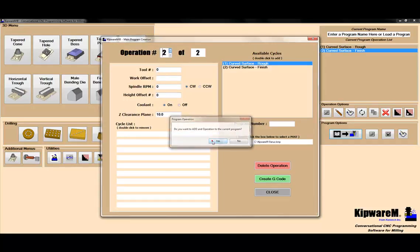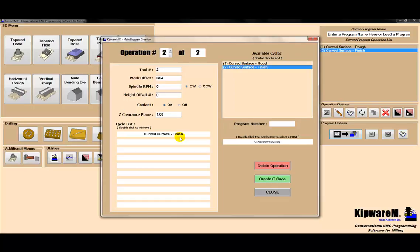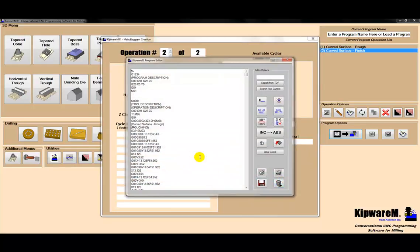I'm going to select tool number two, use a clearance plane of an inch again, and make tool number two do the finish cut. Tool number one is the 1-inch square end mill to rough it. Tool number two is the 1-inch ball end mill to finish it. I'm going to give it a program number and hit create G-code. Done.